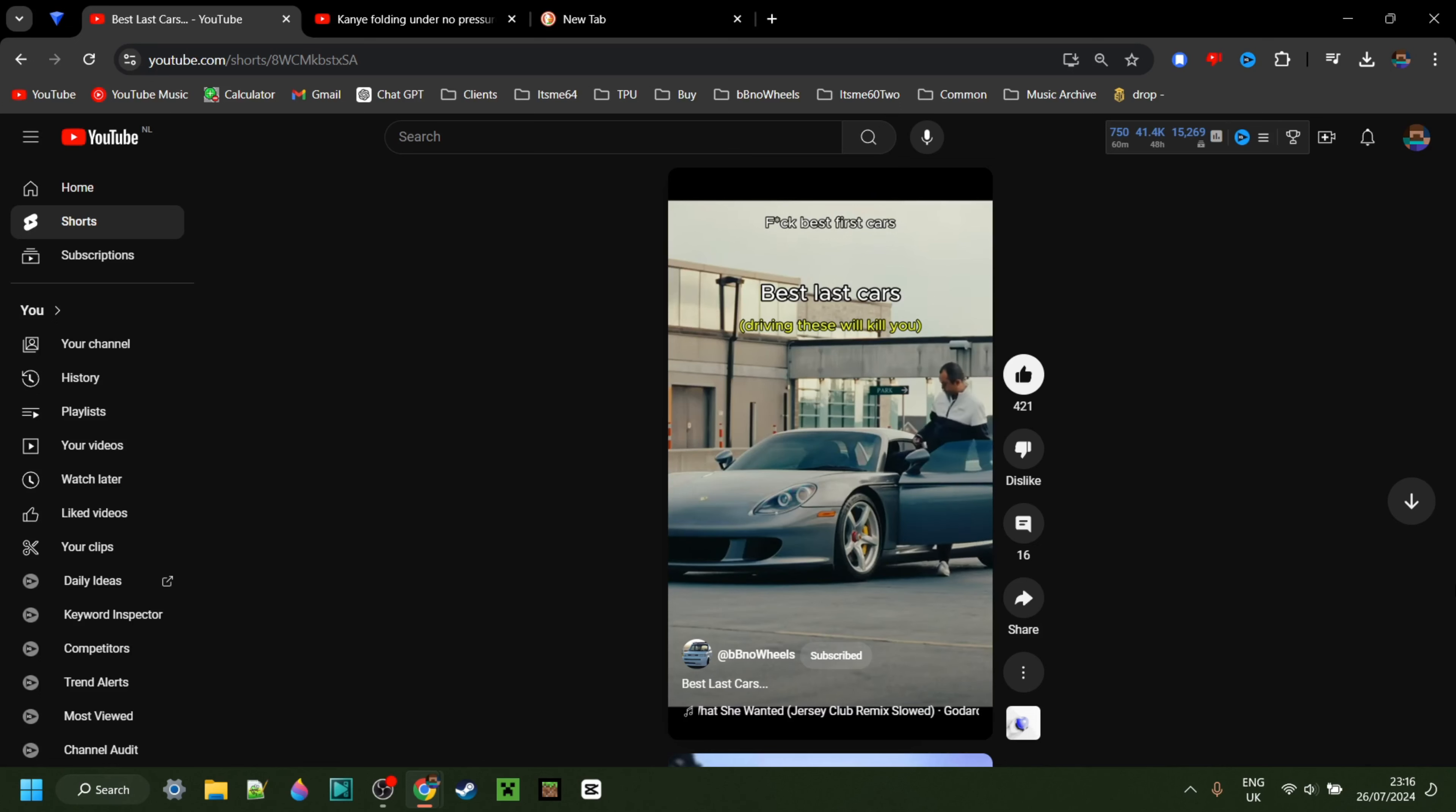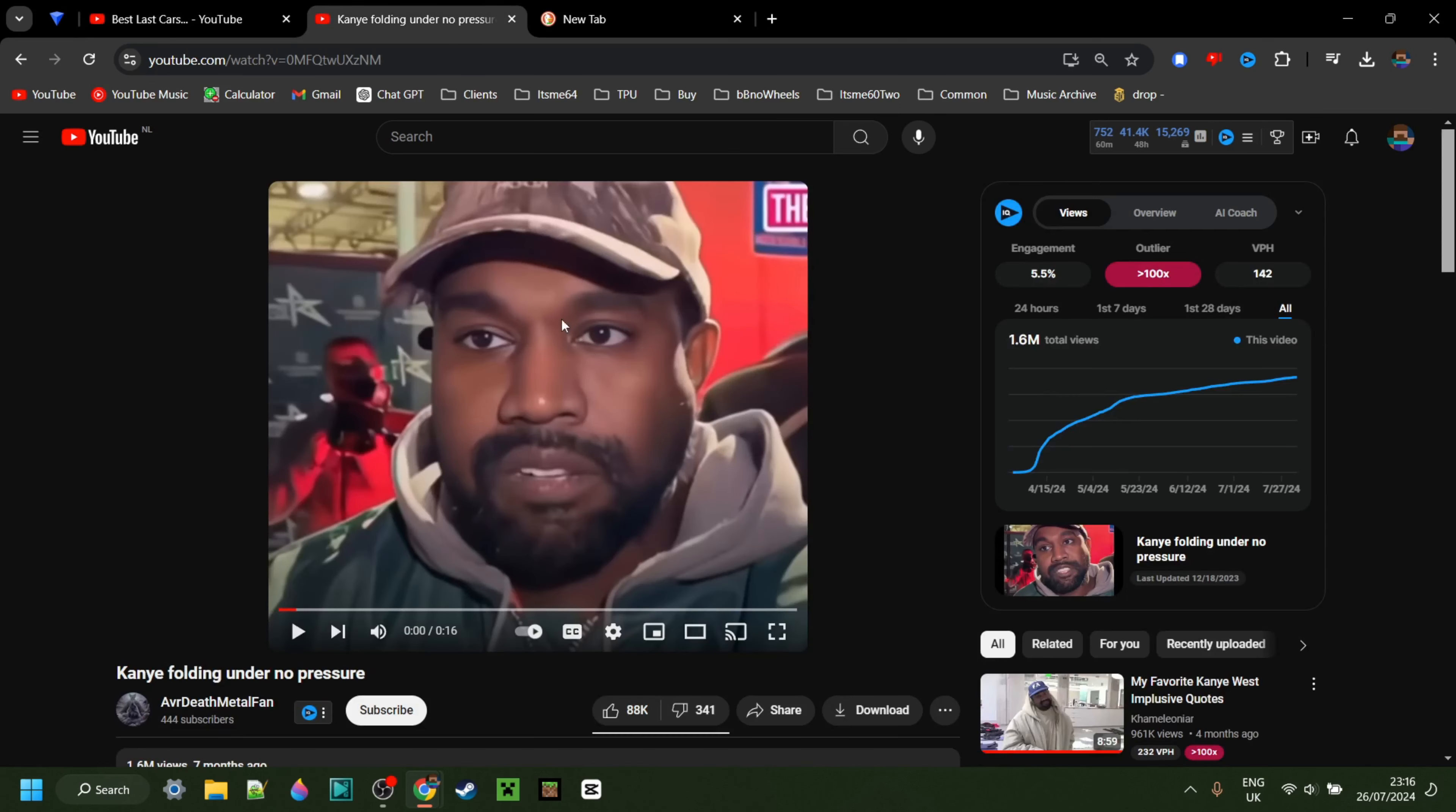Over here I have a YouTube short, and in my next tab I have a video of Kanye West. I don't know why, I just thought this one was funny.